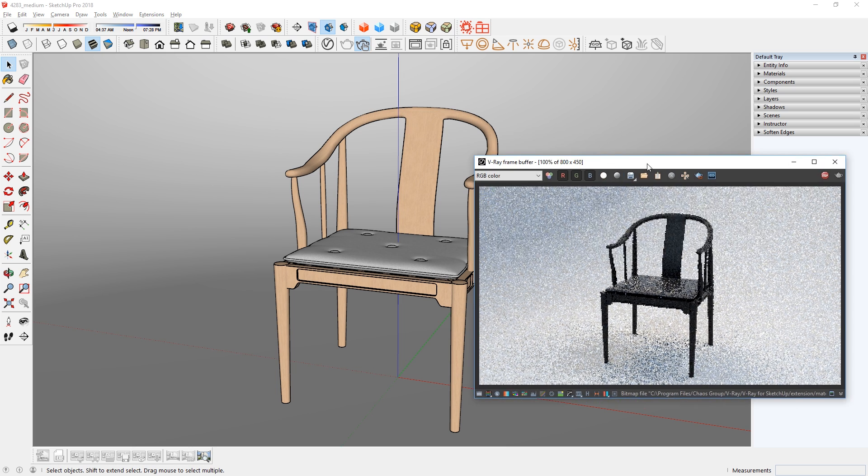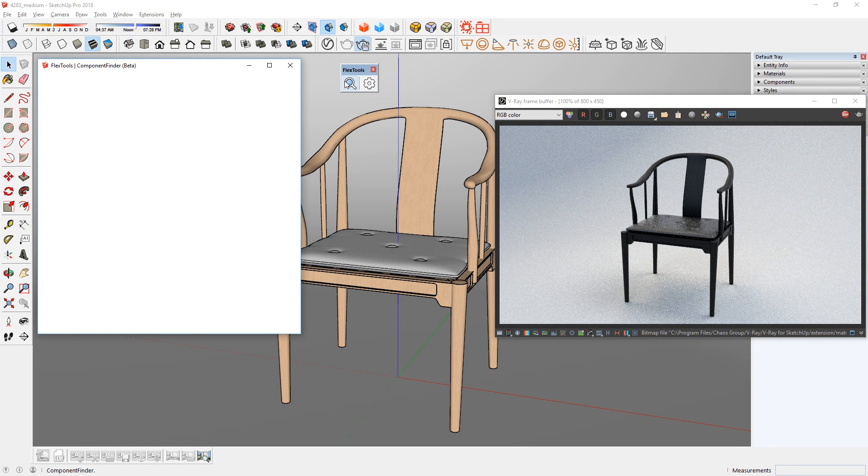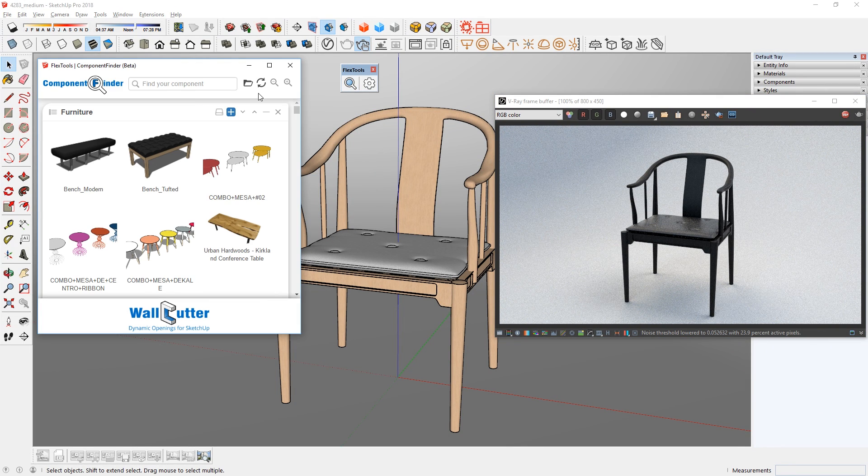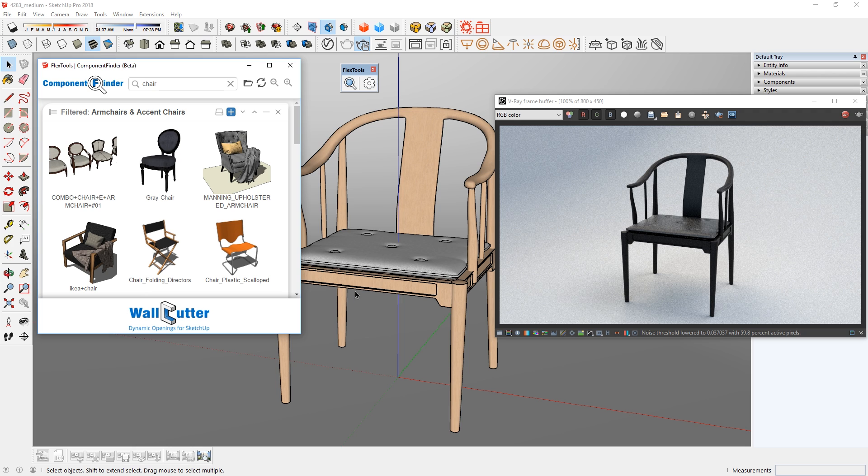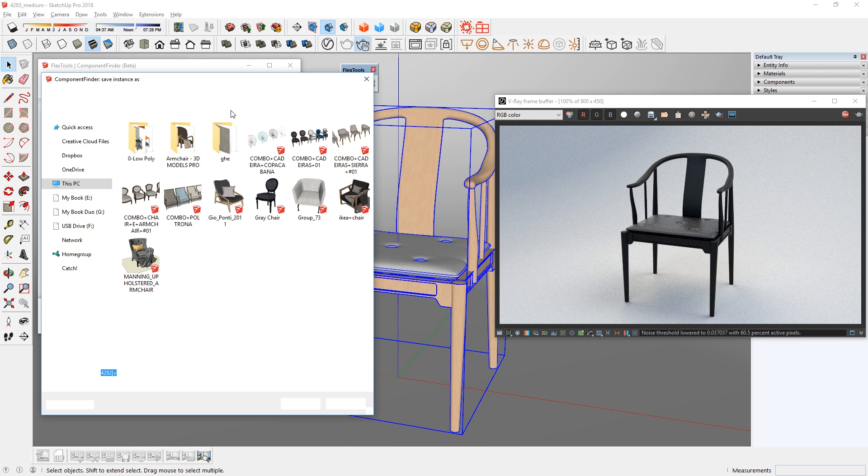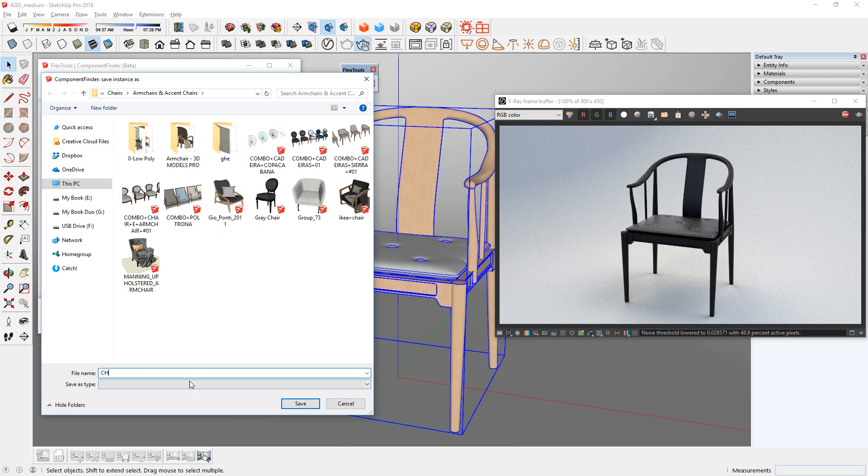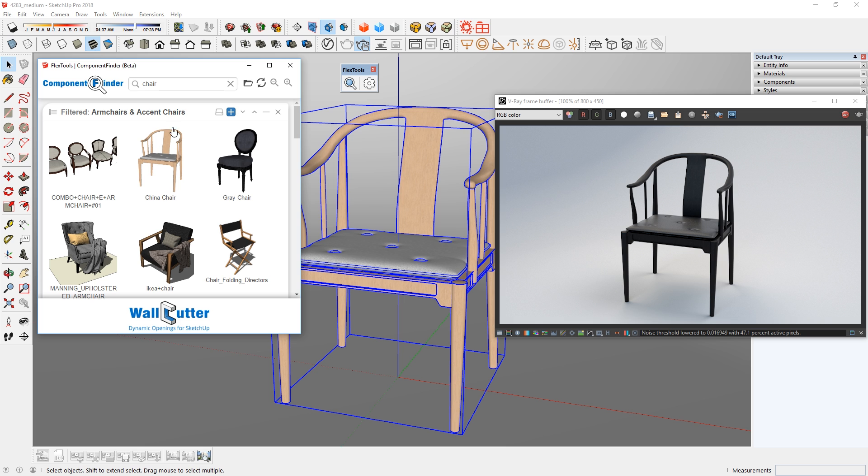And that's how you can use the component finder extension to manage your 3D models in SketchUp. That's all for today guys, leave a like if you enjoyed the video, comment below if you have any suggestions. Stay inspired guys, and I'll see you next time.